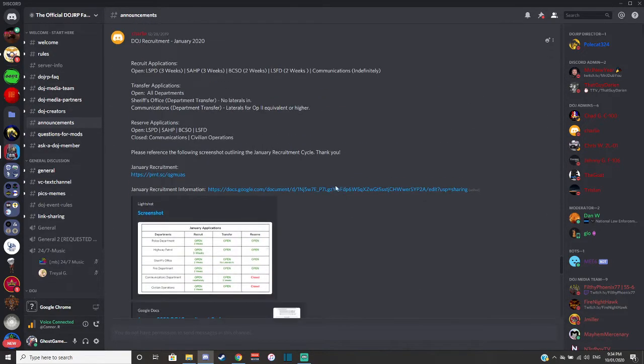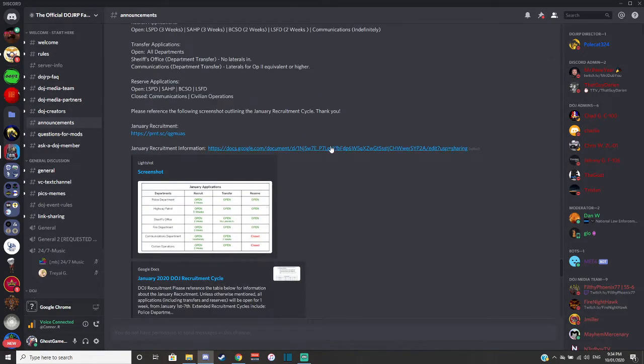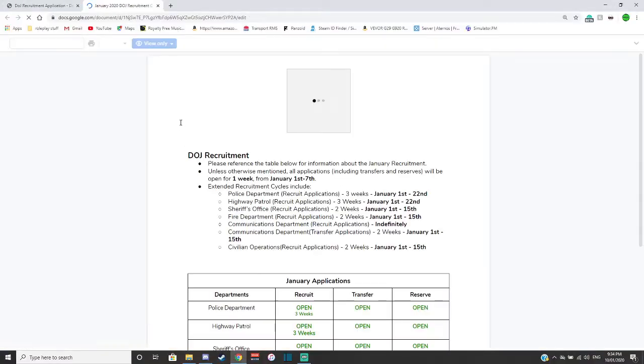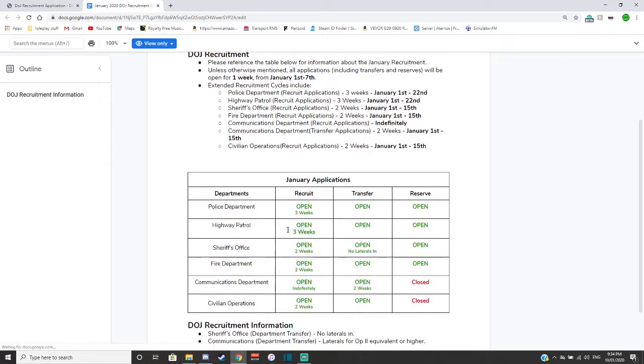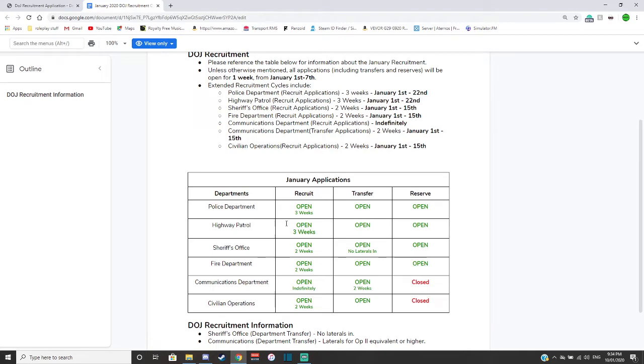Right, I'm just trying to find... Ah yep, see, here we go. So this is what their application cycle is. So police department is open for three weeks. Transfer slash reserve. Highway patrol, three weeks as well. I didn't even know that until now.